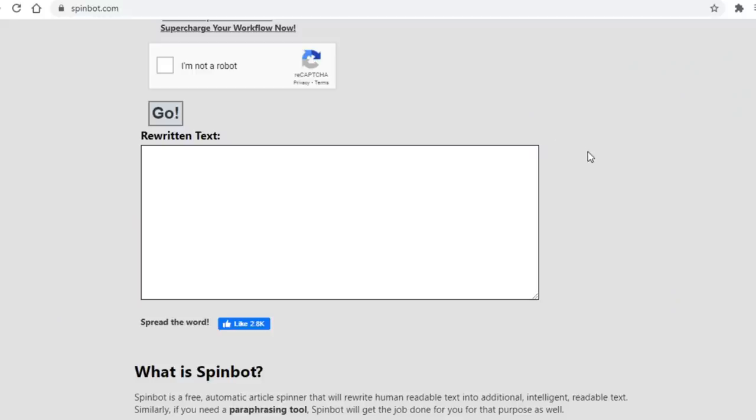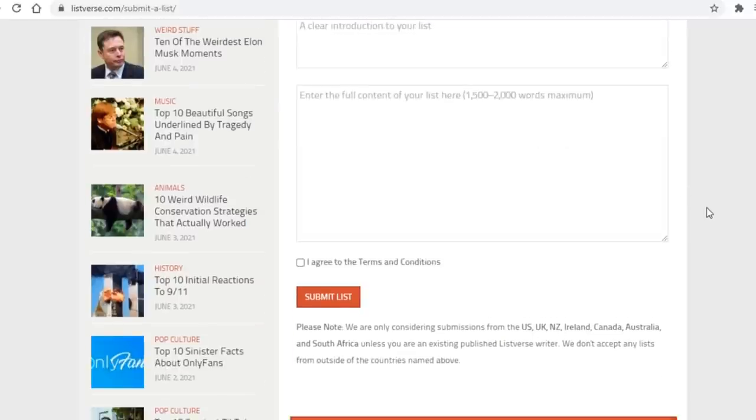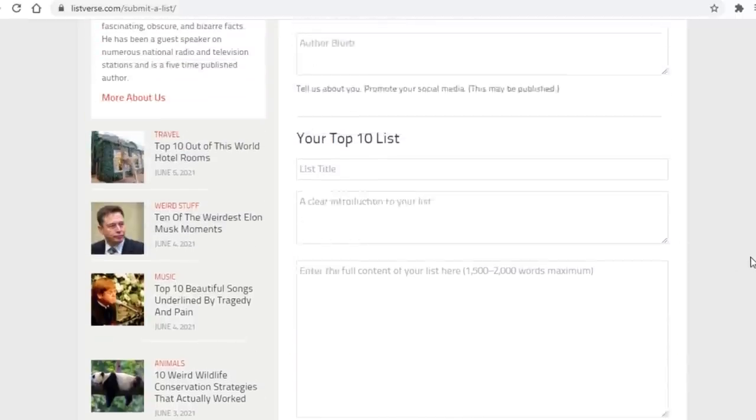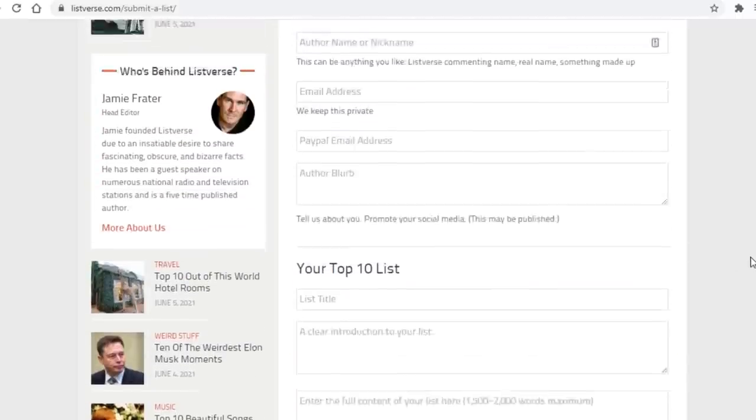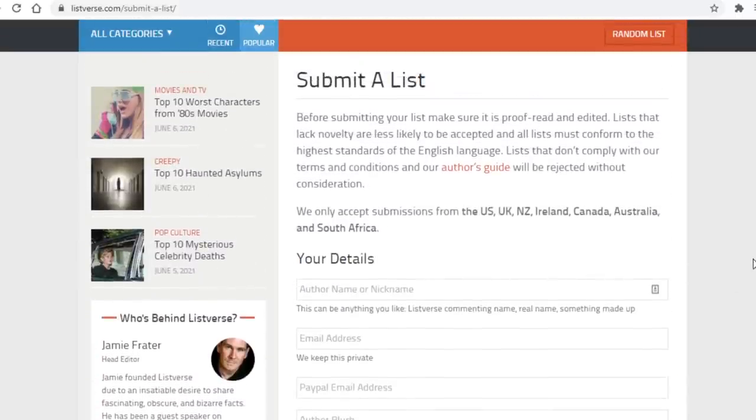Anyhow, once you correct all the mistakes and you are satisfied with the article, simply copy it, and then come over to Listverse or the website of your own choosing, and then paste it there, publish it, and get paid for an article that you didn't even have to write yourself. As simple as that.